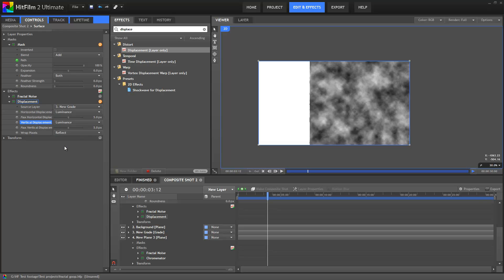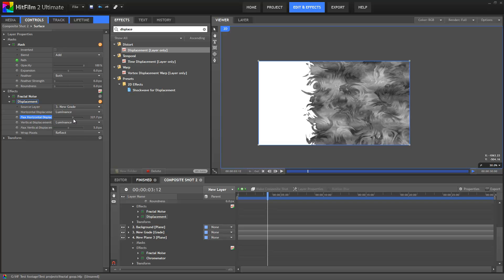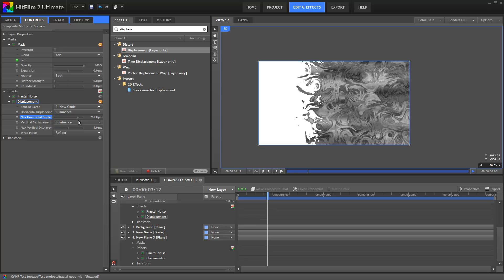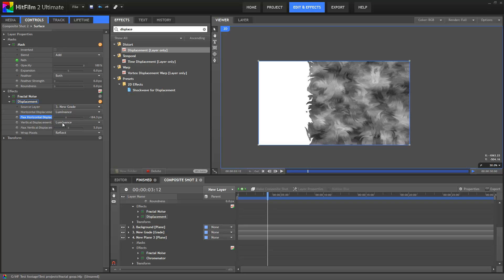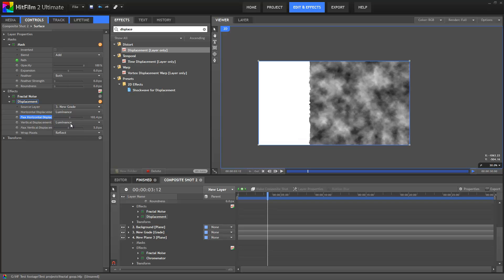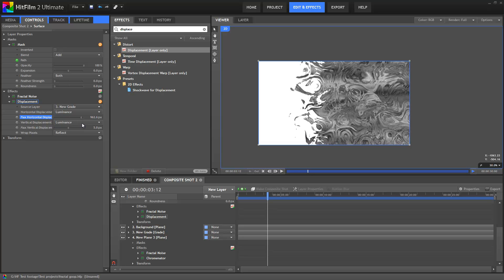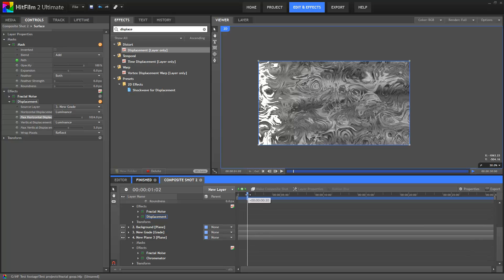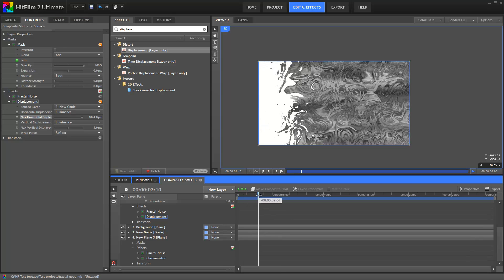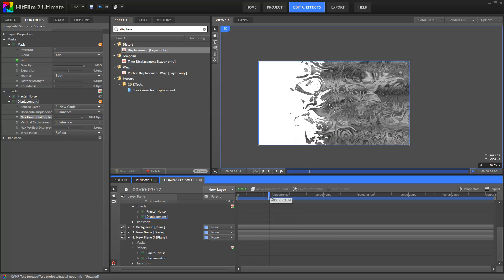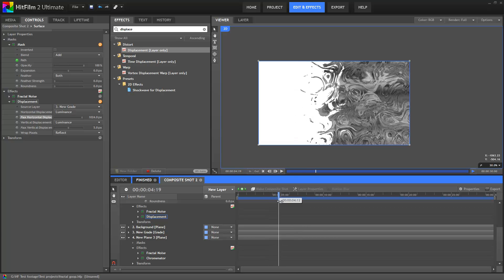I set it up for luminance, which means it will take the brightness from the displaced layer and apply it to this layer. You can see as we adjust the horizontal displacement here you get this really interesting disintegrating kind of effect. For the displacement I linked it to the grade layer — that means that anything below that grade layer is flattened and that's what's being used as the displacement source. So in almost no steps at all we have this really interesting disintegrating displacement effect, far more interesting than a standard gradient wipe from one side to the other.